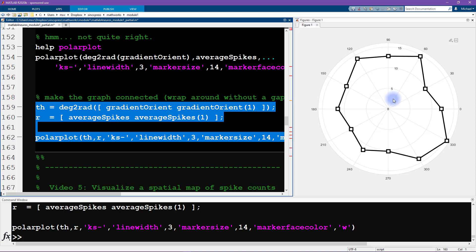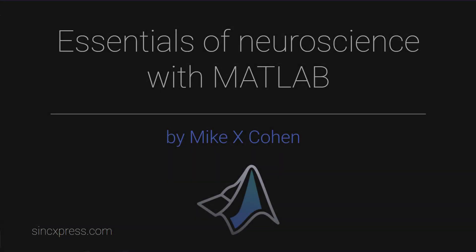Now, this gives us the stimulus orientation tuning for one randomly selected neuron. What if we want to see what the tuning looks like and what the spike count rates look like over all the neurons distributed over our 10 by 10 grid? That's coming up in the next video.